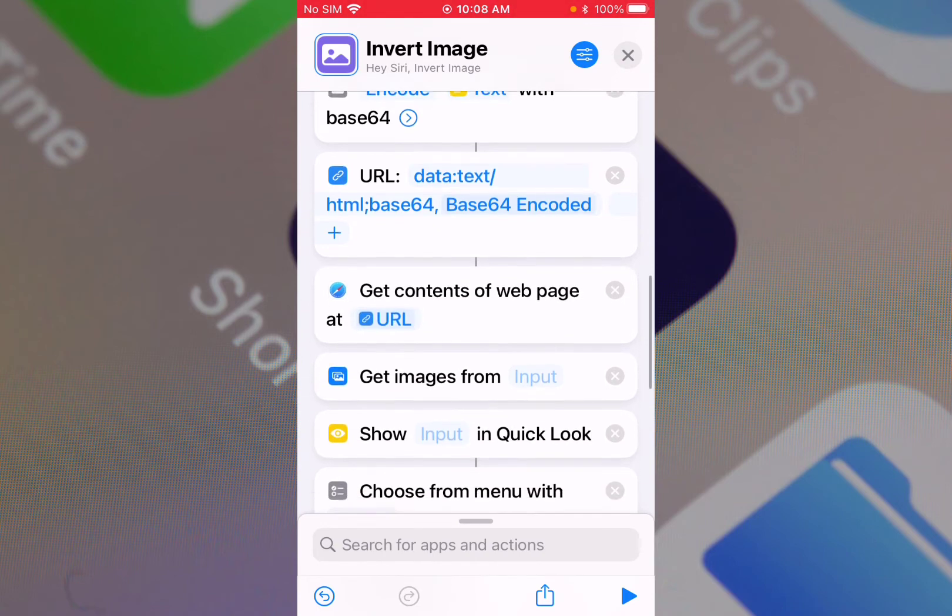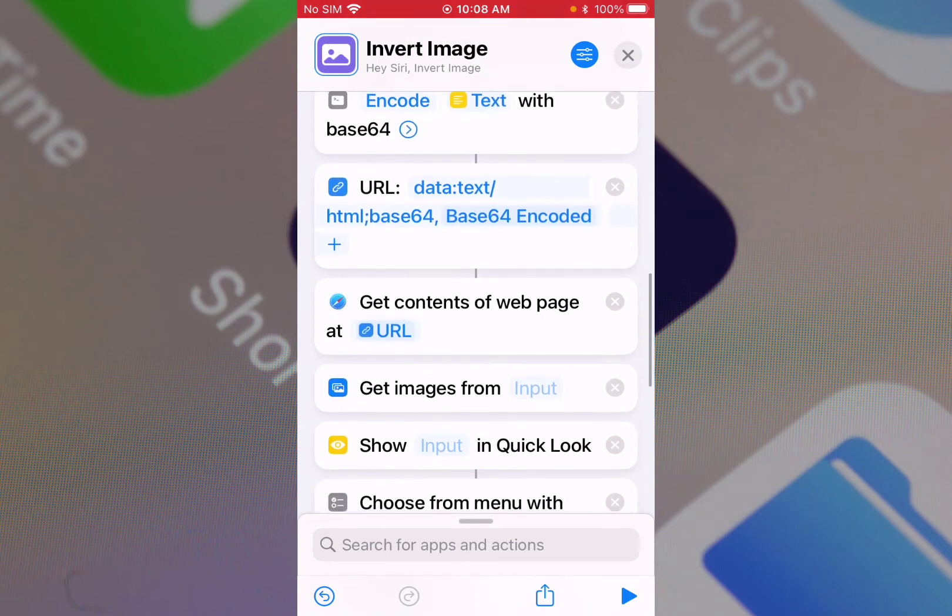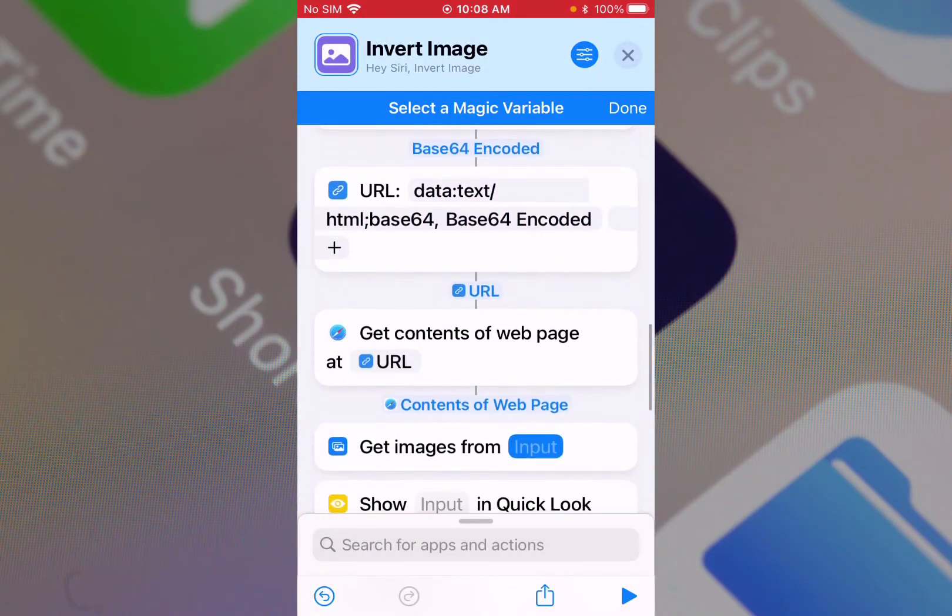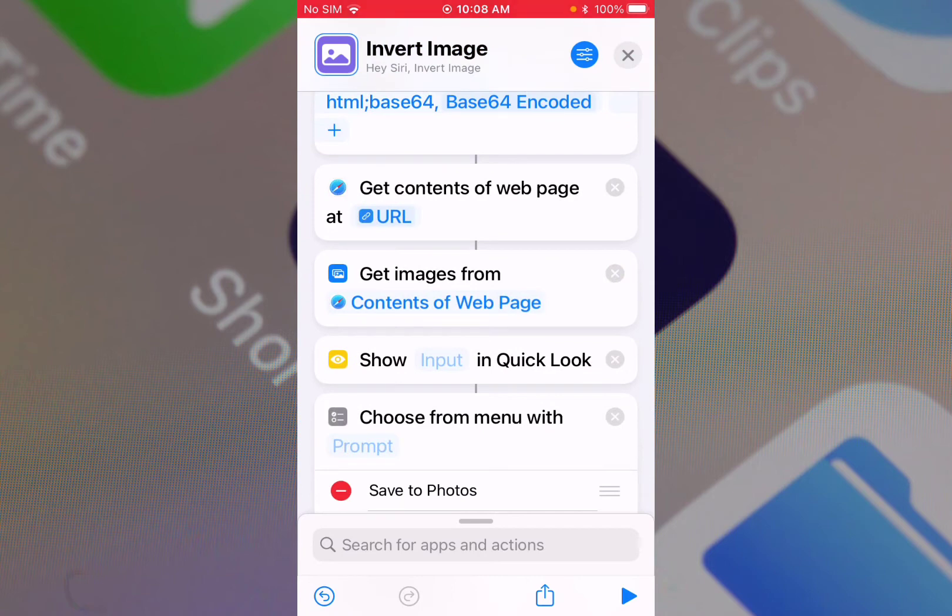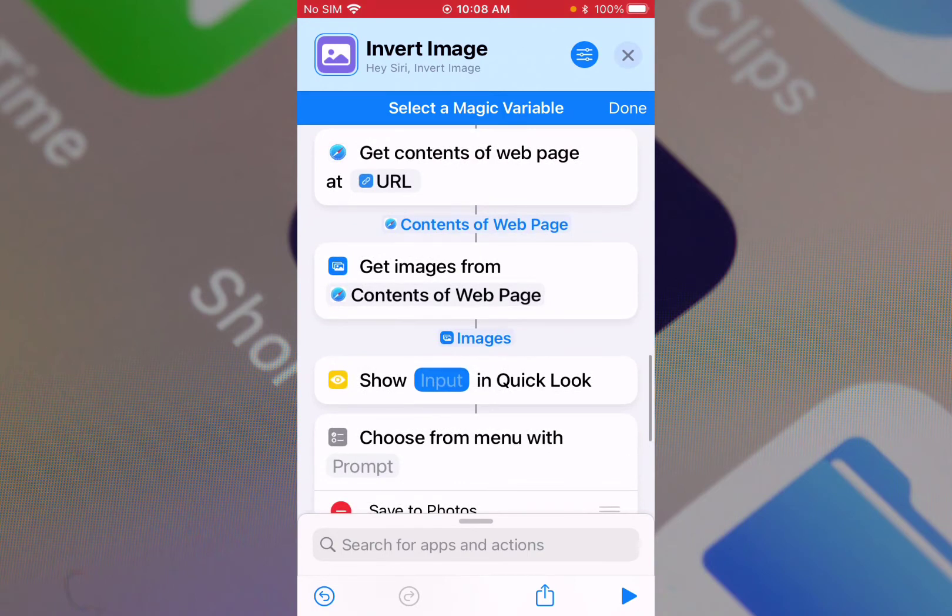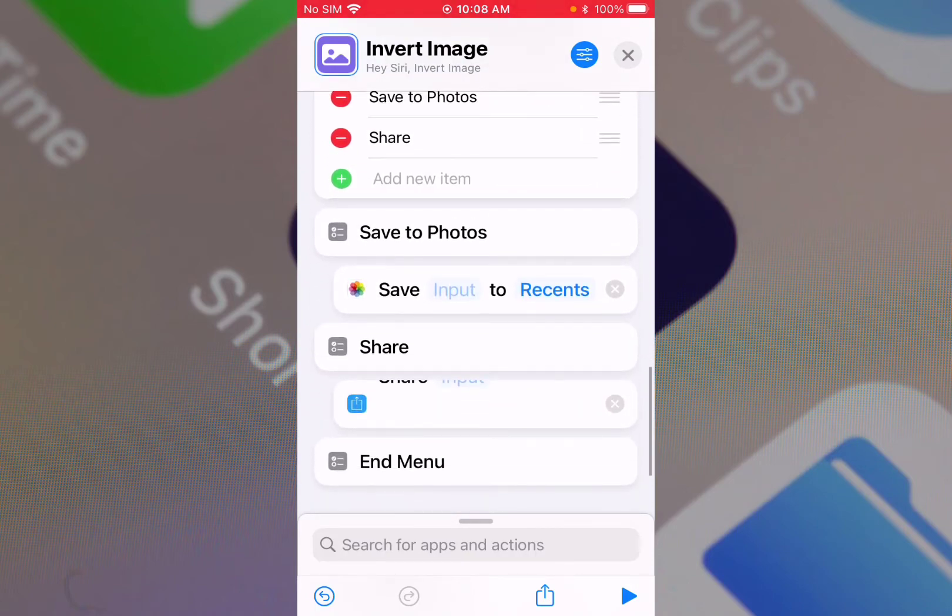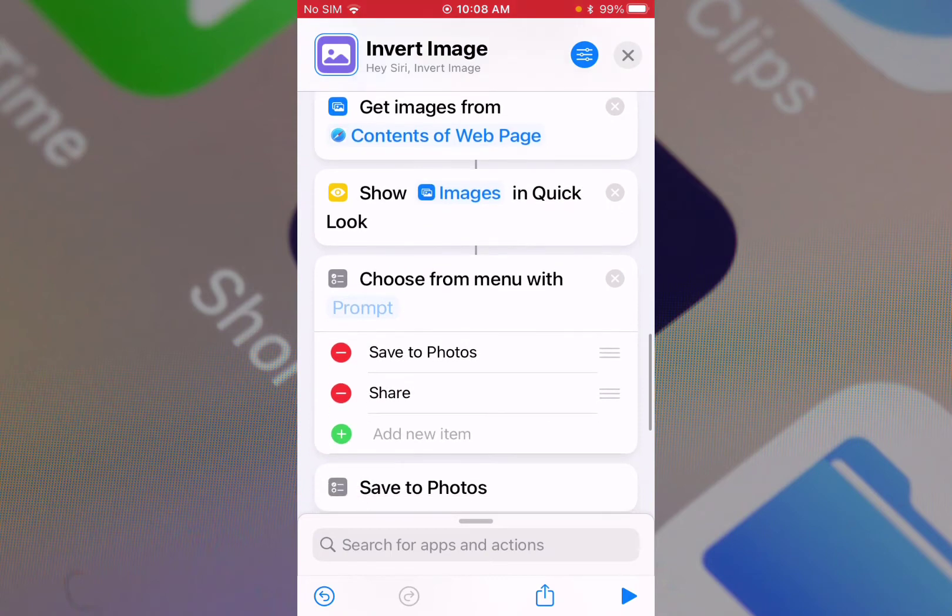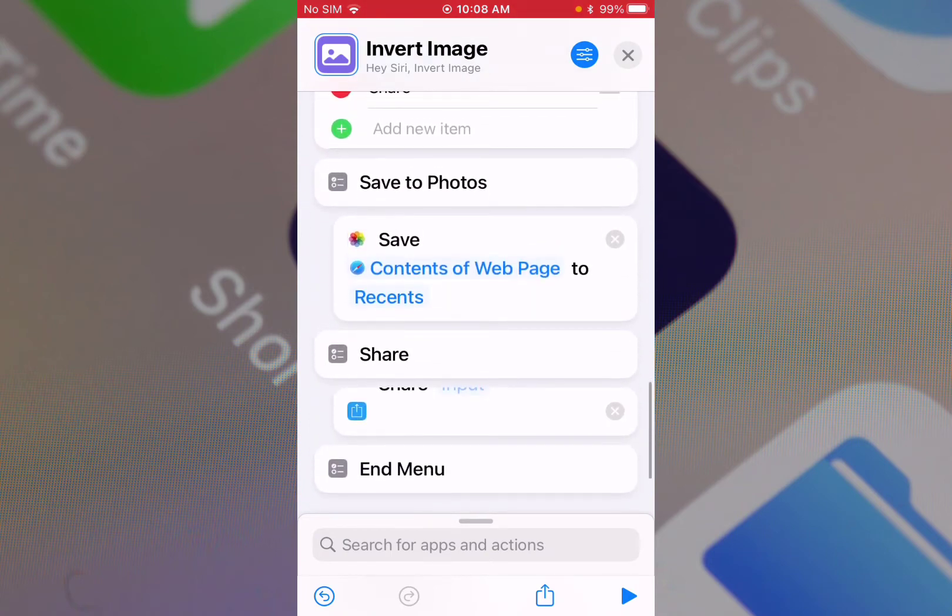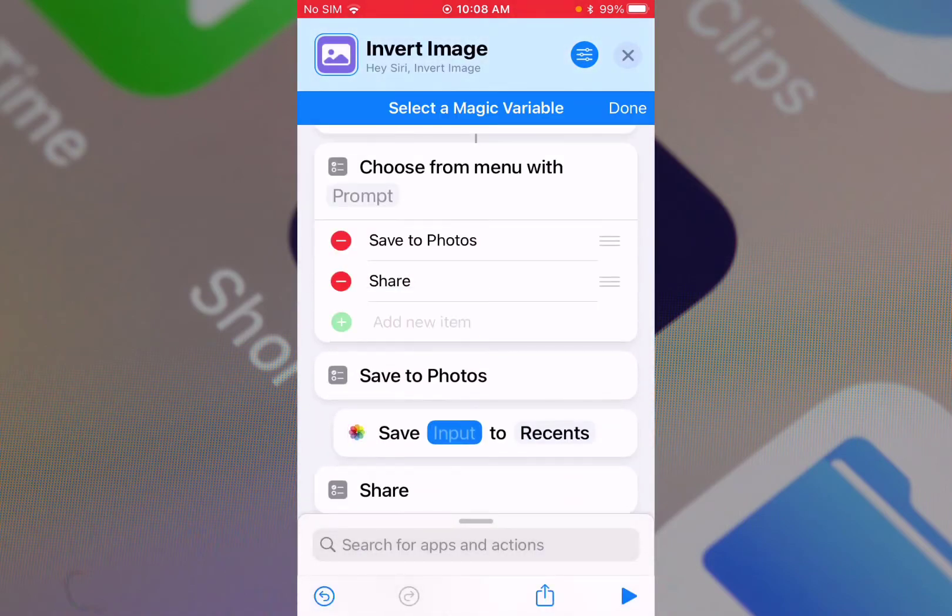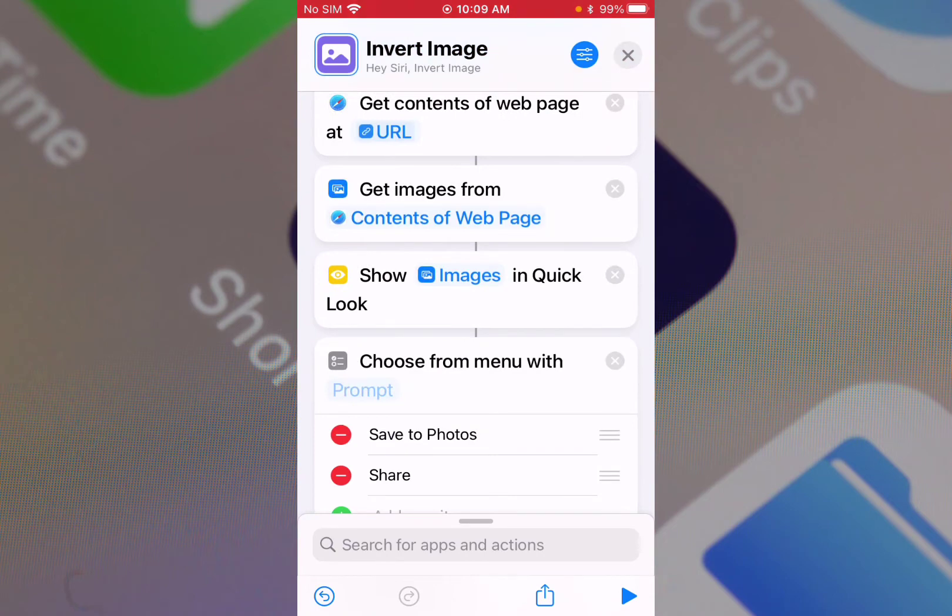So all this is right - get content of the web page at URL, this URL, and get image from input. Select magic variable - this content of web page. Show in quick look gives you a quick preview of the image. Save to photos should save this image.